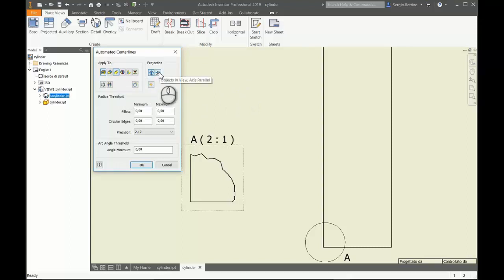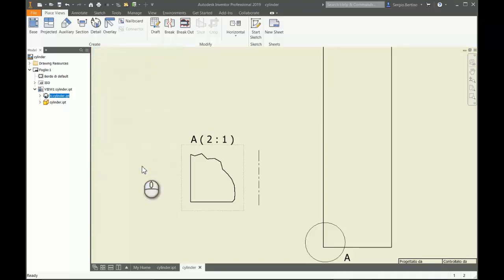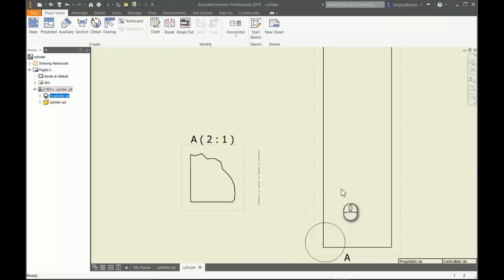You will see now the axis of the cylinder on this detail view.